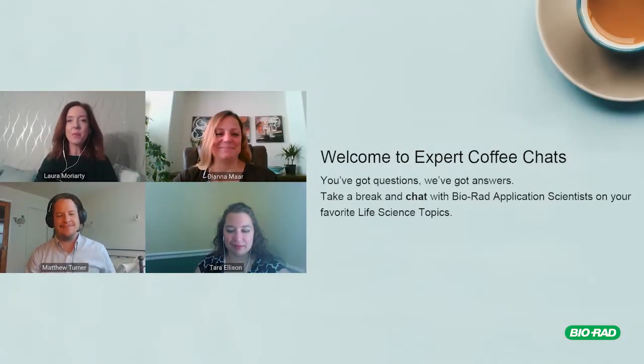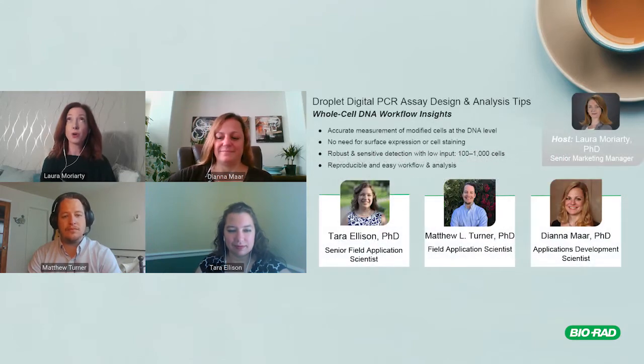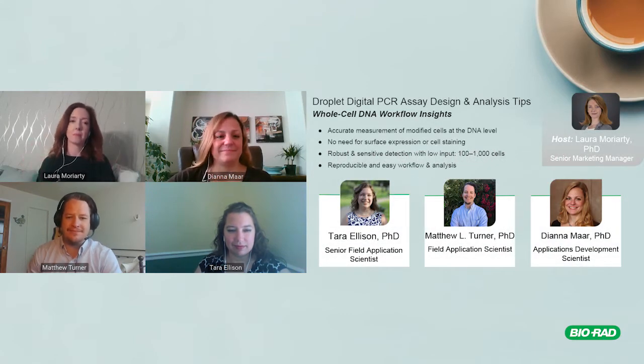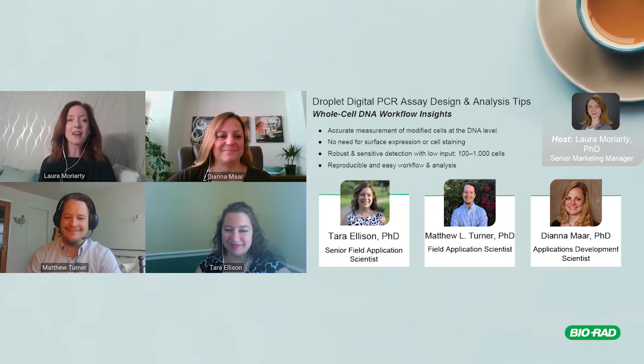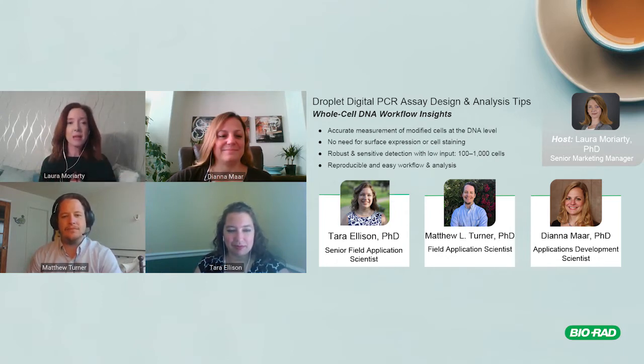Hello everybody and welcome to Coffee Chats with Experts. The topic of today's discussion is around droplet digital PCR. Without further ado, I'm your host Laura Moriarty, and let me introduce our three experts this morning.